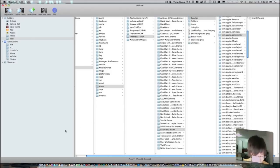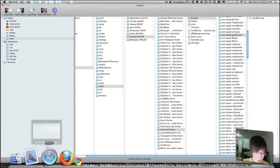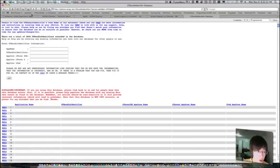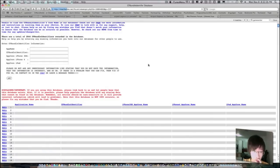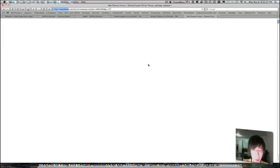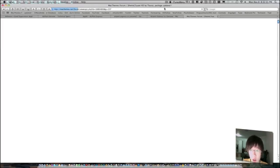So you'll be directed to this page, MacThemes. As you can see in the header, it says MacThemes theme Swap HD, package updated.